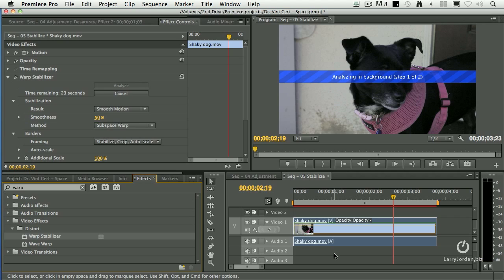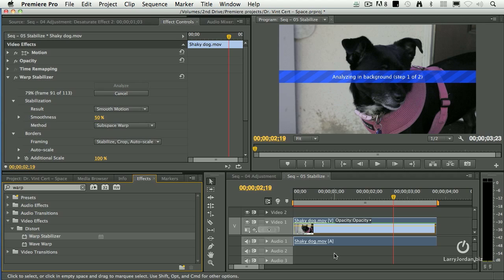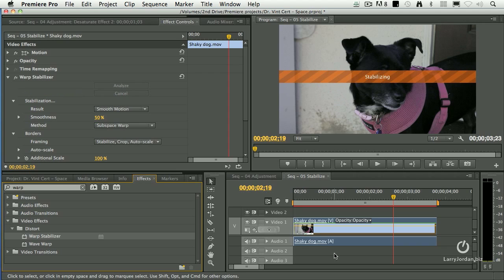What it's doing is it's looking at how the pixels in each frame have moved from one frame to the next. It's guessing what the star of the shot is, in this case the dog's face, and it then stabilizes the shot. And it stabilizes it with a number of different criteria. So in another couple seconds it's going to be done analyzing and then it's going to stabilize the shot and then I'll show you how we can change it.